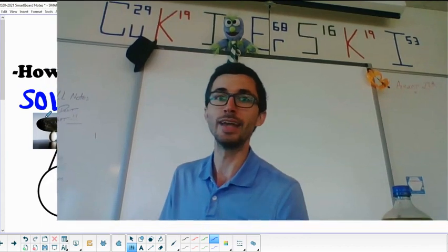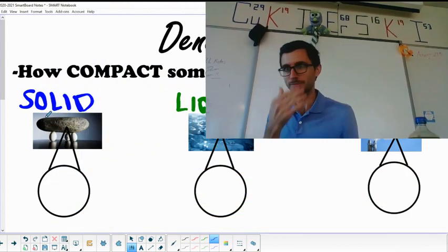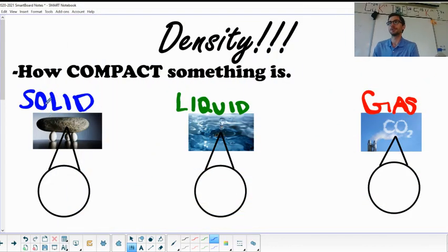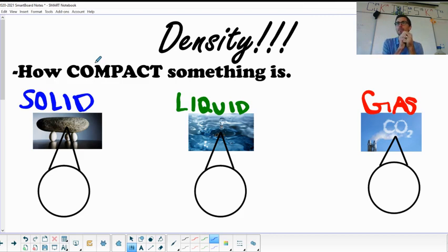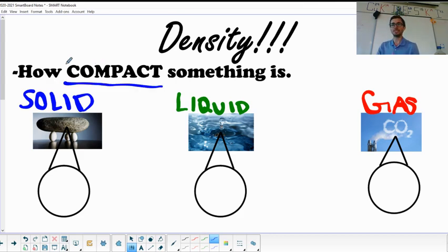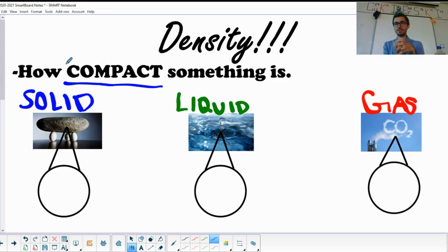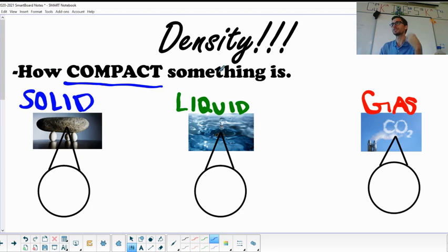For density, in general, density is just how compact something is — it's how crammed matter is in a distinct amount of space. Density increases as there's more mass in a defined amount of space. In other words, the more mass per volume, the higher the density. Solids, liquids, and gases each have particular densities.